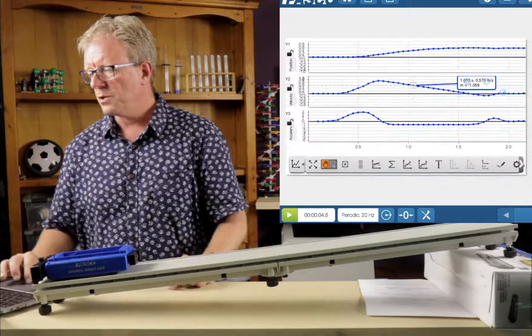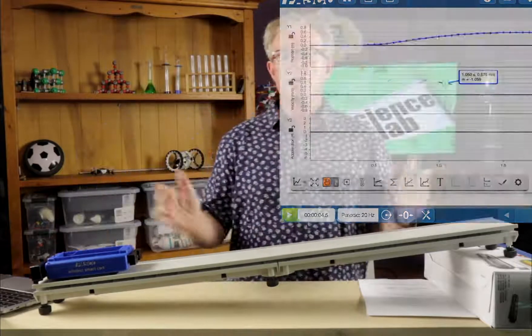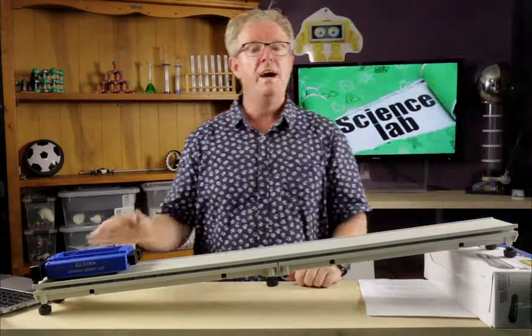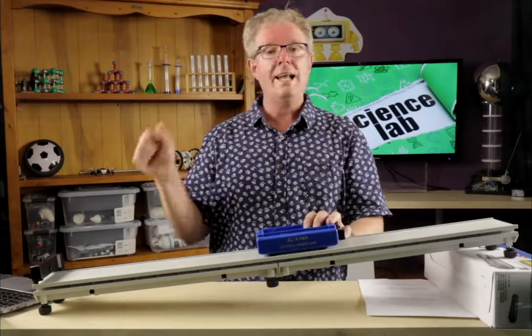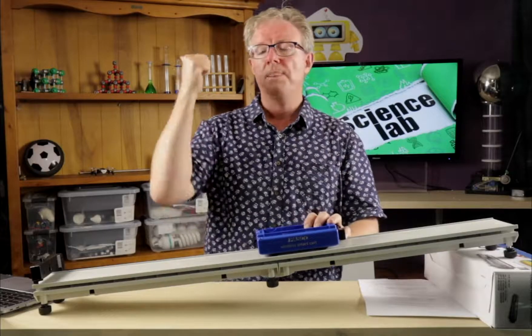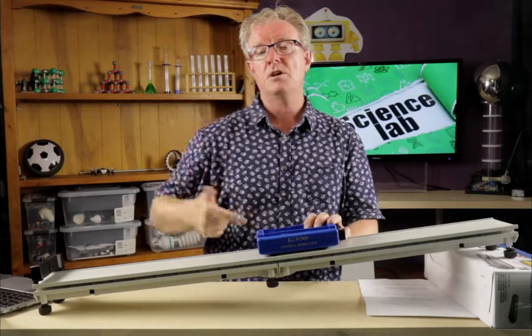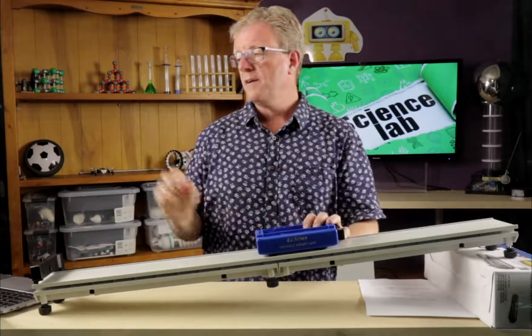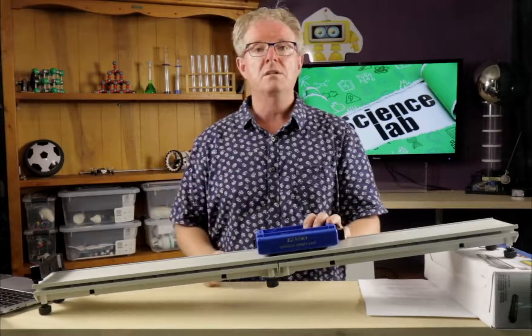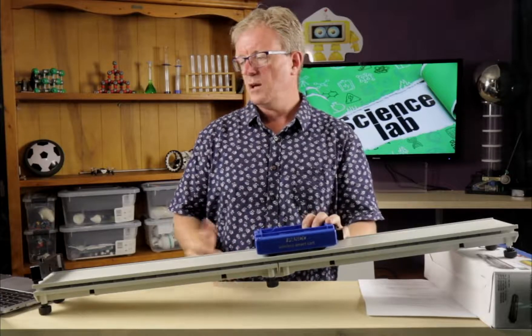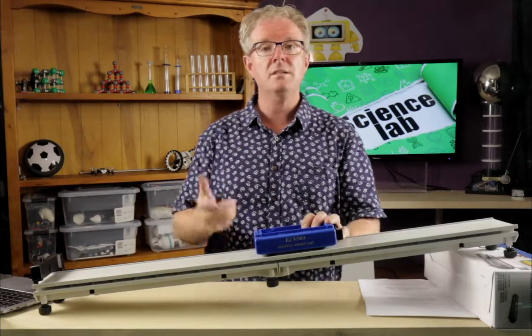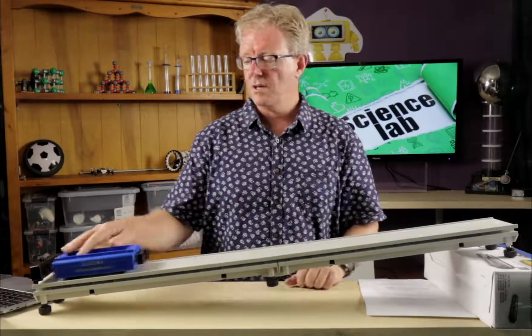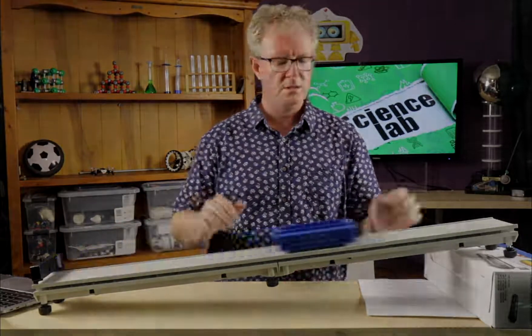And that's it for this quick little video on how to use the smart cart for analyzing motion, position time, velocity time, acceleration time, for that particular experiment on the PASCO website. I hope it makes sense. You can get the data. And I'll see you in the next video. I'm going to explore a little bit more of this.